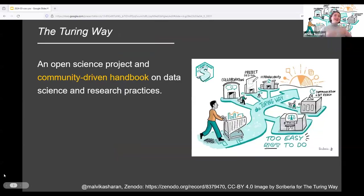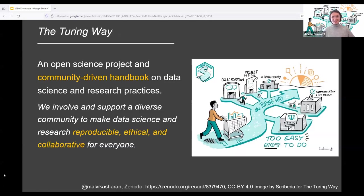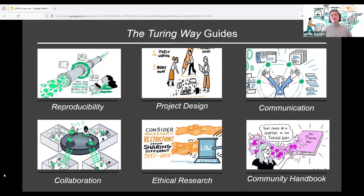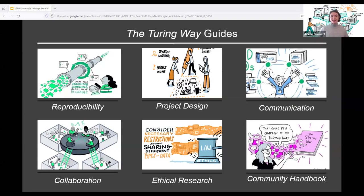The Turing Way is an open science project and community-driven handbook on data science and research practices. We involve and support a diverse community to make data science research reproducible, ethical and collaborative for everyone — to make these practices too easy not to do. The Turing Way project started with contributors who documented best practices, guidance and recommendations in chapters around improving the computational reproducibility aspects of data research. Topics include open research, version control, licensing, data management, code testing and reviewing, continuous integration, etc.